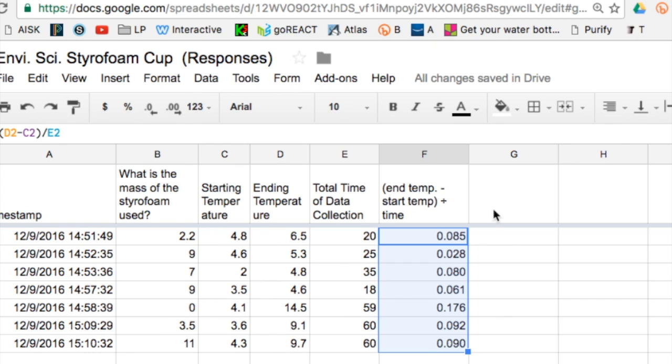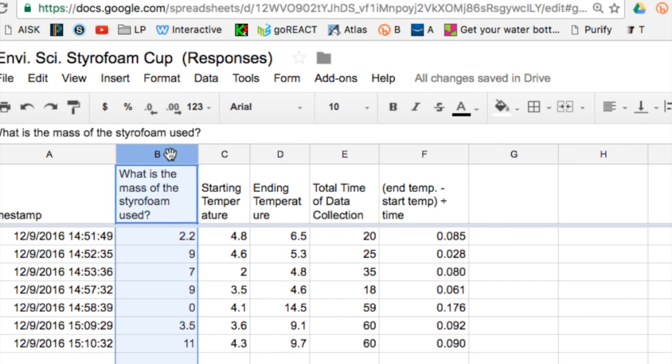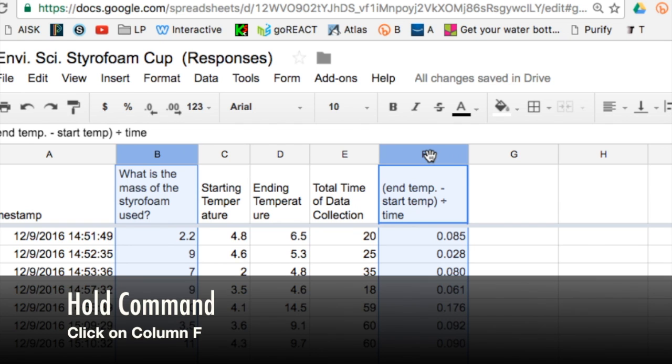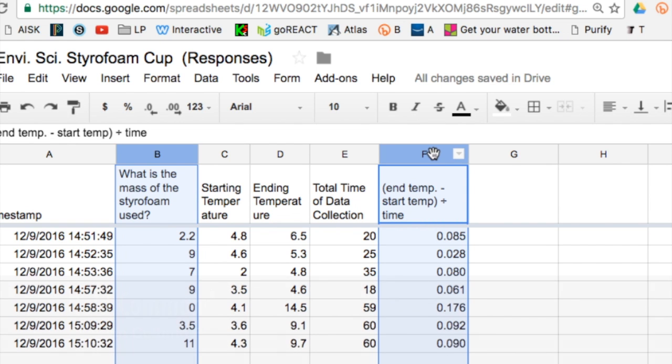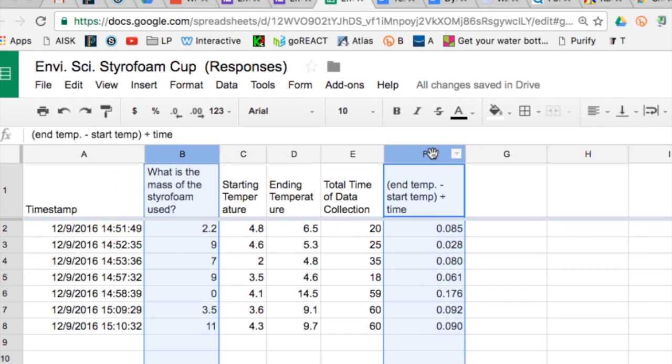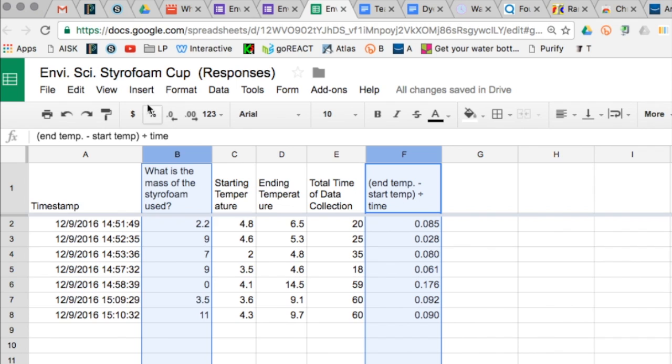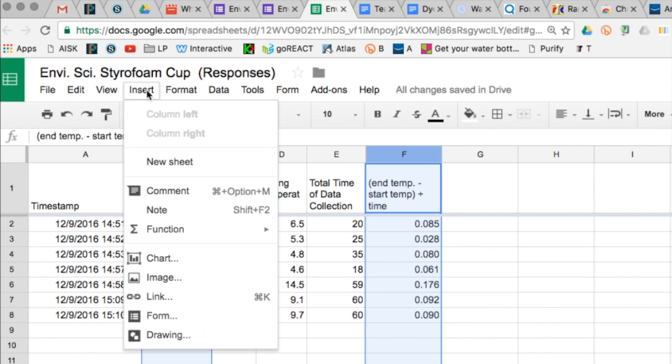And here's the part where you come in. I'm going to go up to column B. I'm going to click on column B, then I'm going to hold down command key and click on column F. That makes it so I can make a graph out of these two.